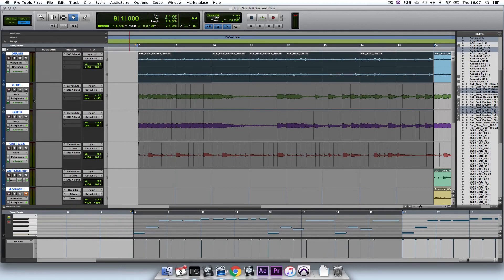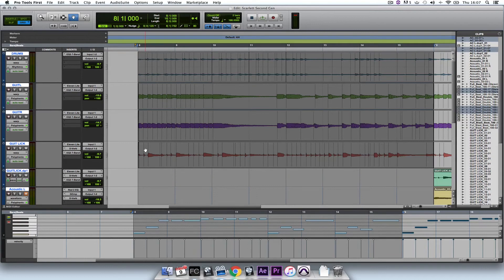And now when we play everything back again, you'll be able to hear that when I change the tempo, all of the audio will be affected.